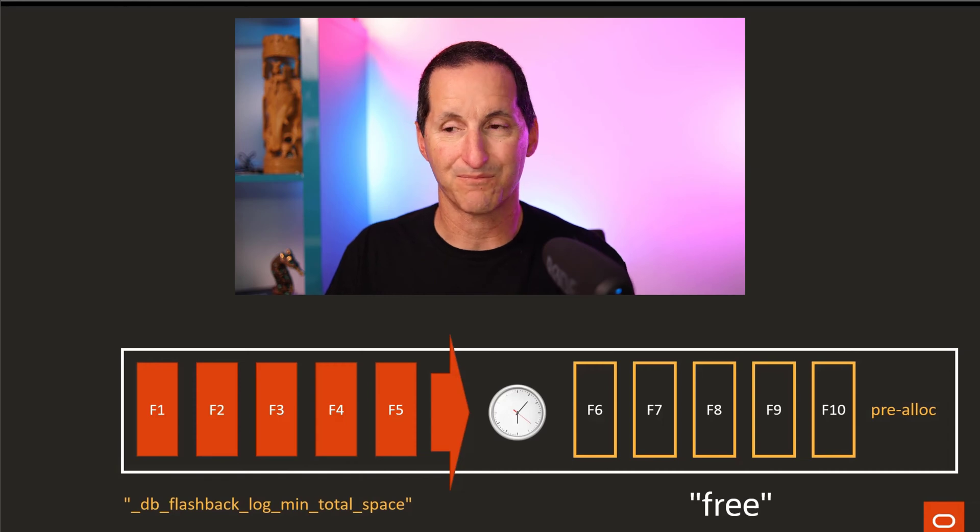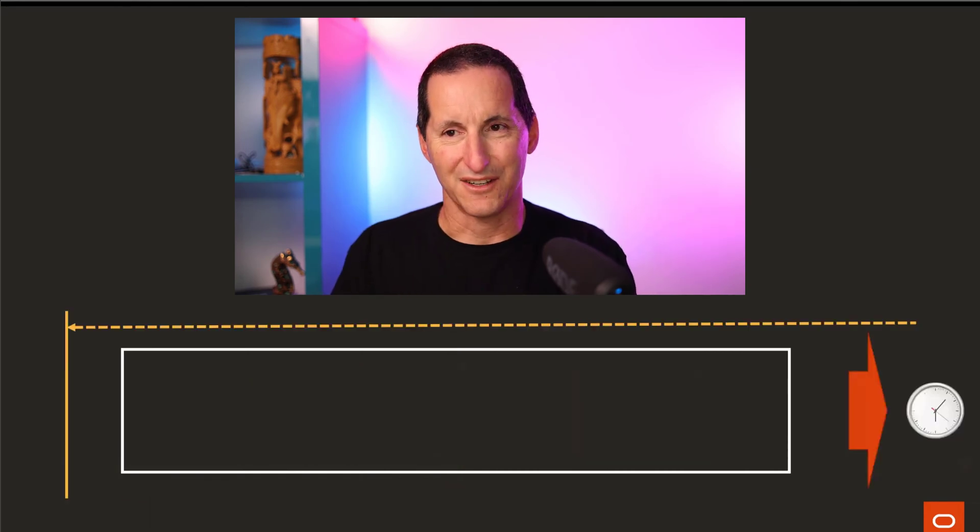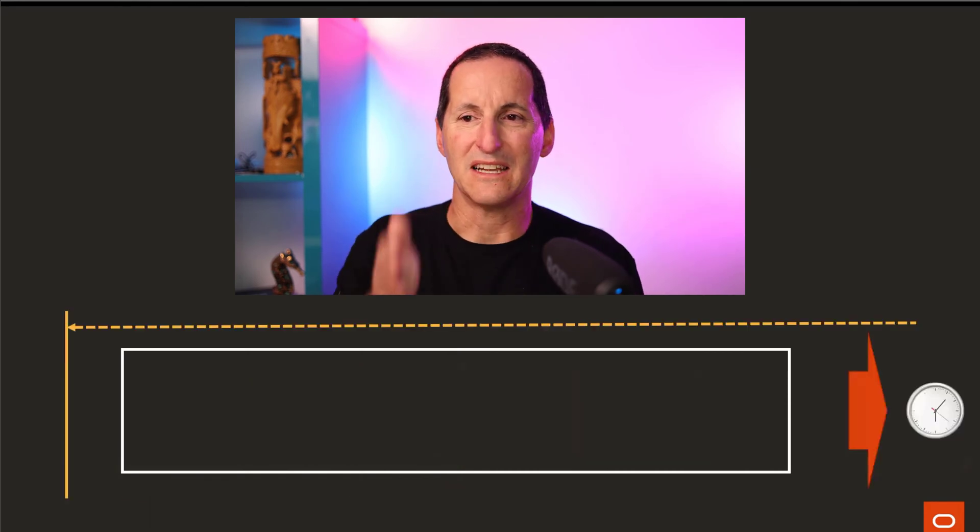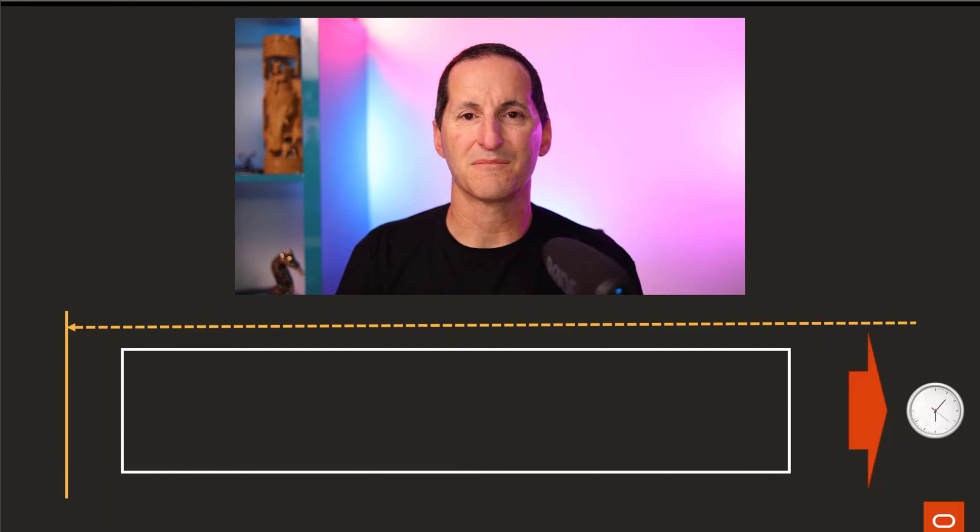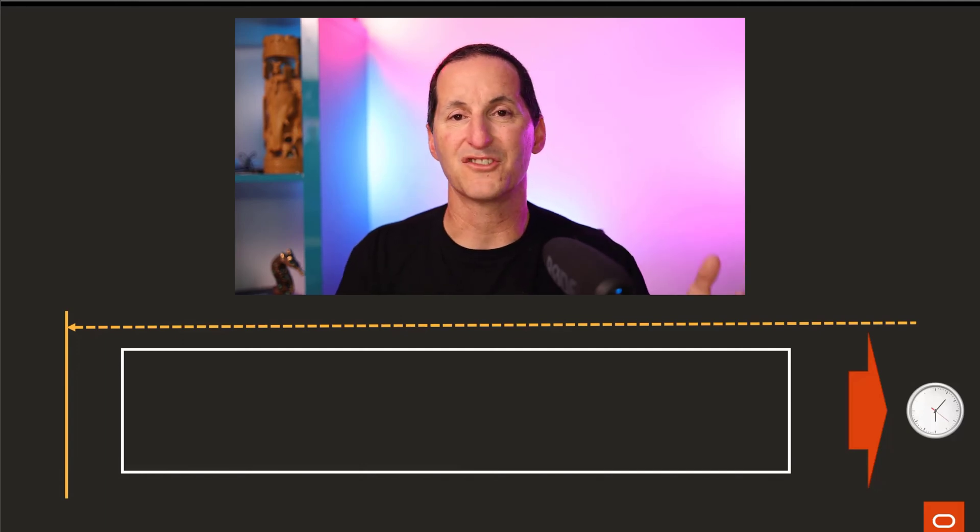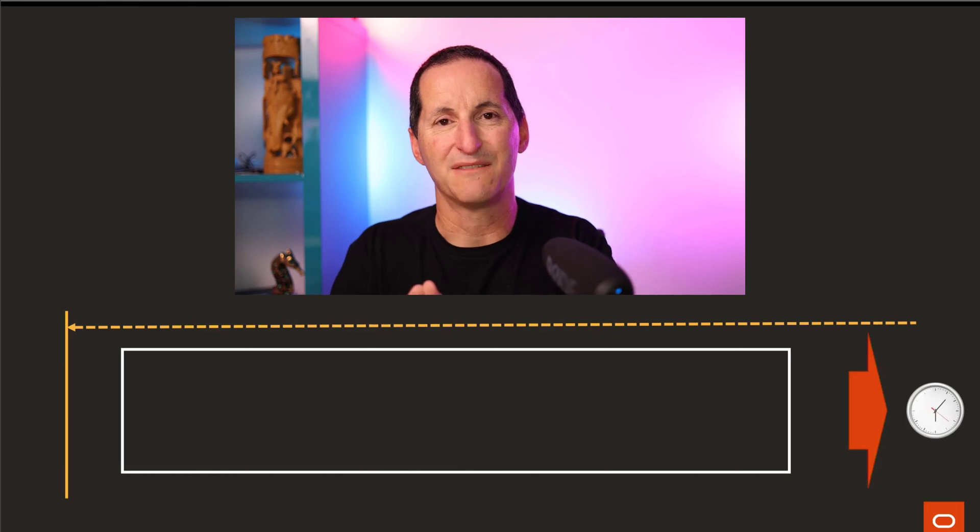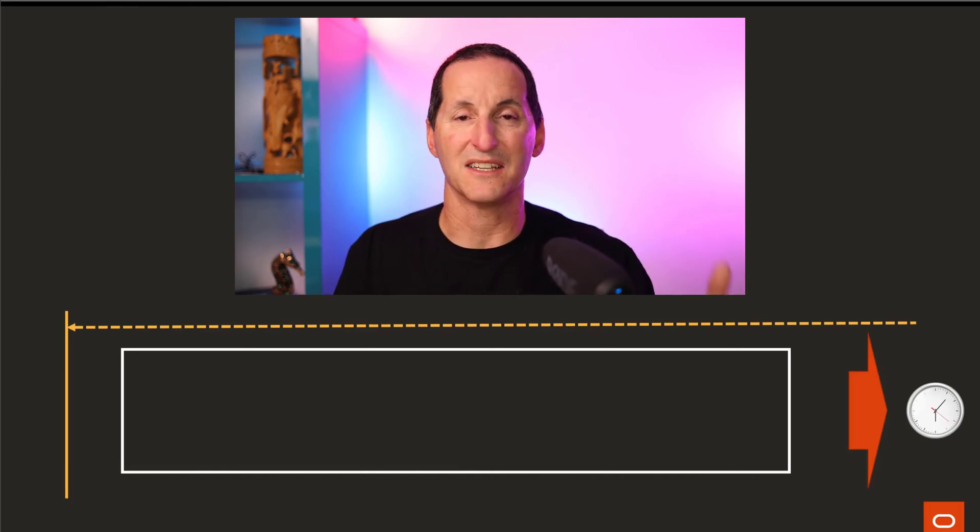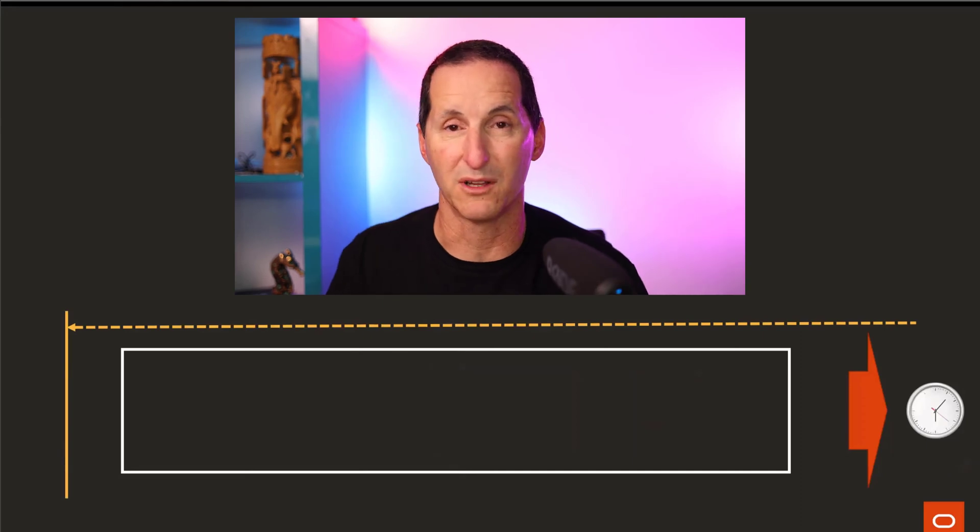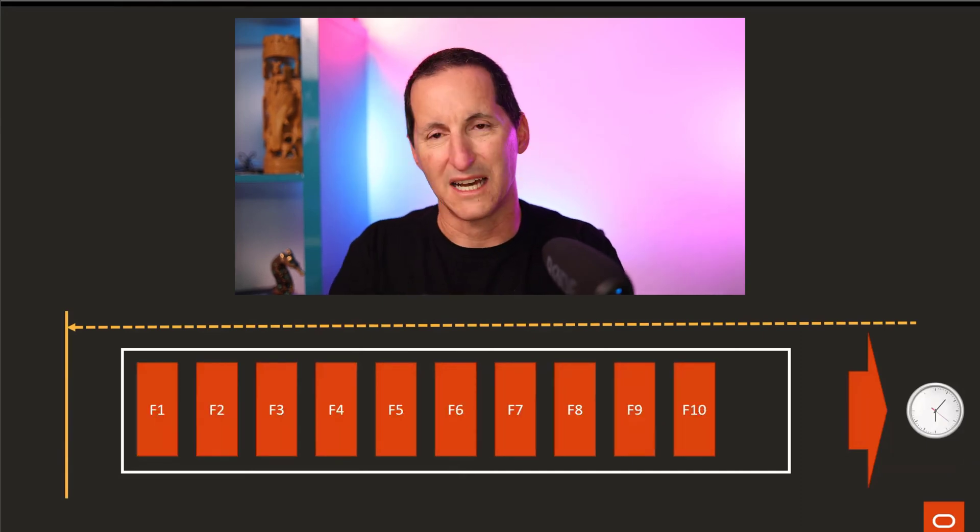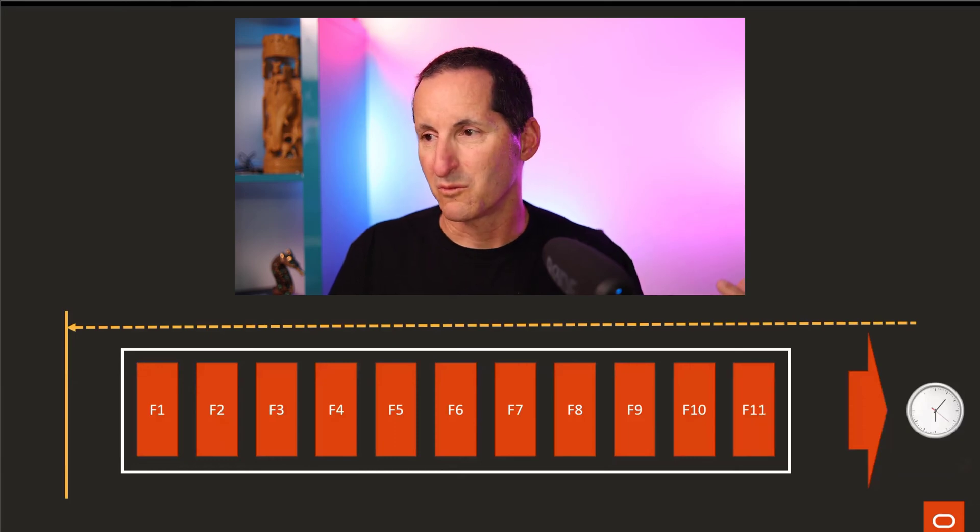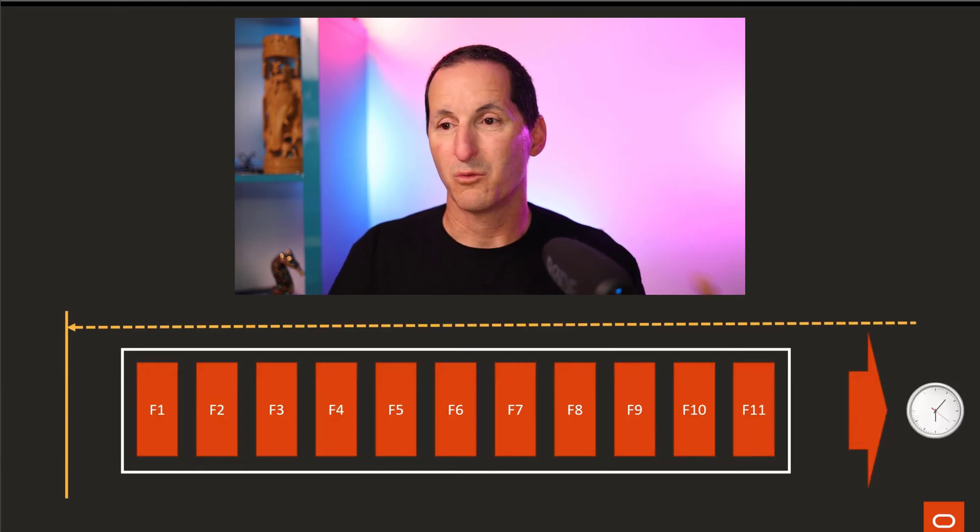If we move along now to other scenarios, what I've got here is the orange line there in the vertical left is what my flashback retention target is. The blocks are how much space I have for flashback logs. My flashback retention target is far enough back, so I want to keep all of them.